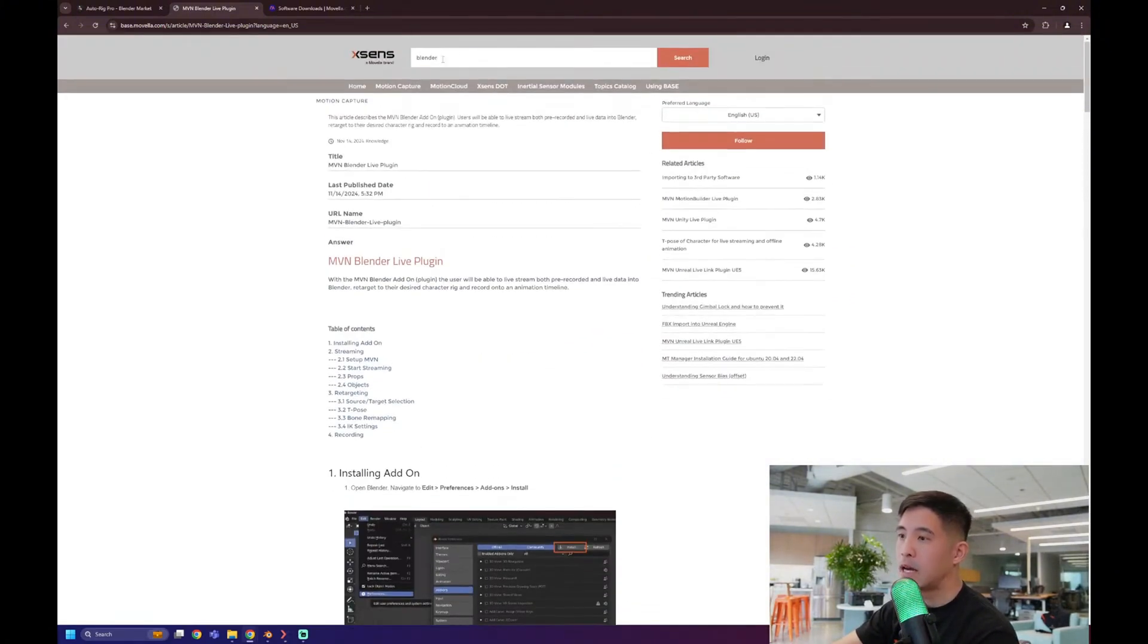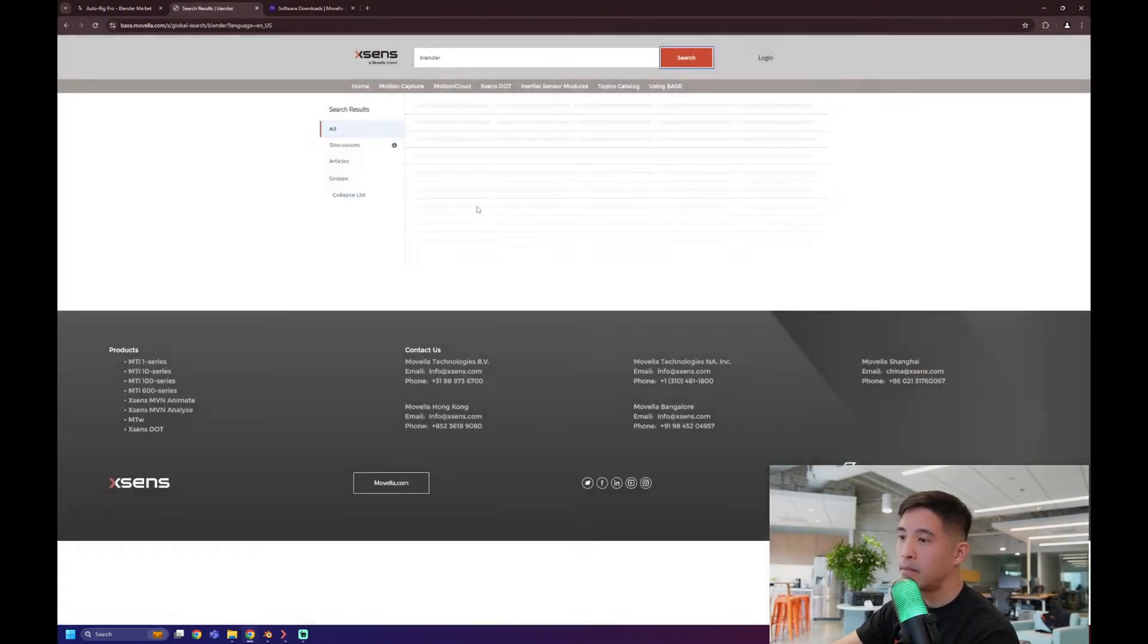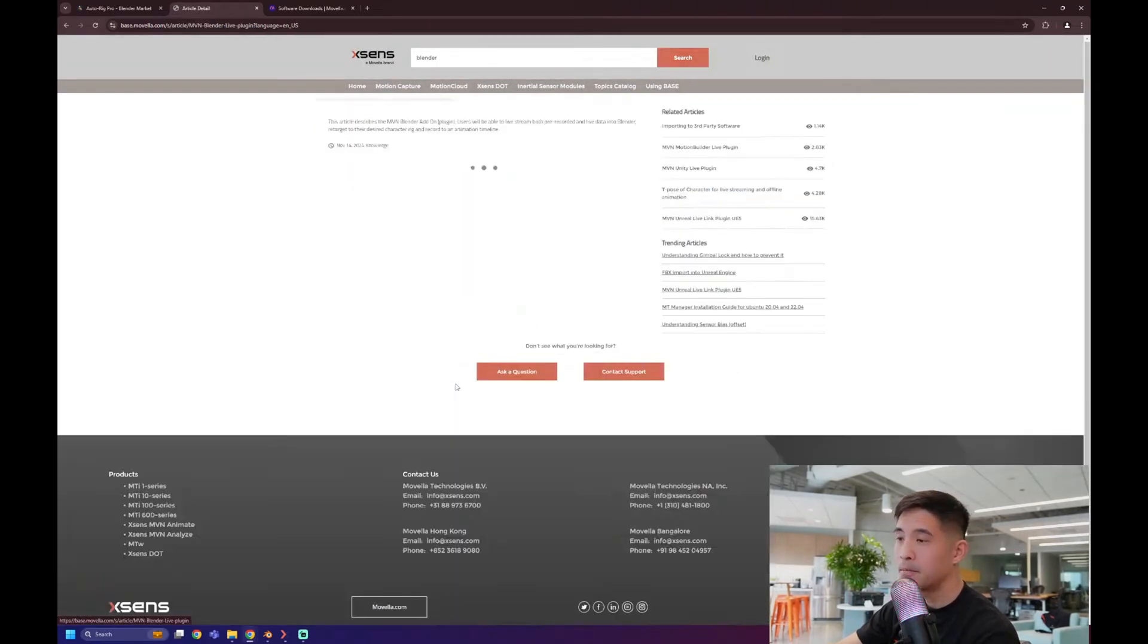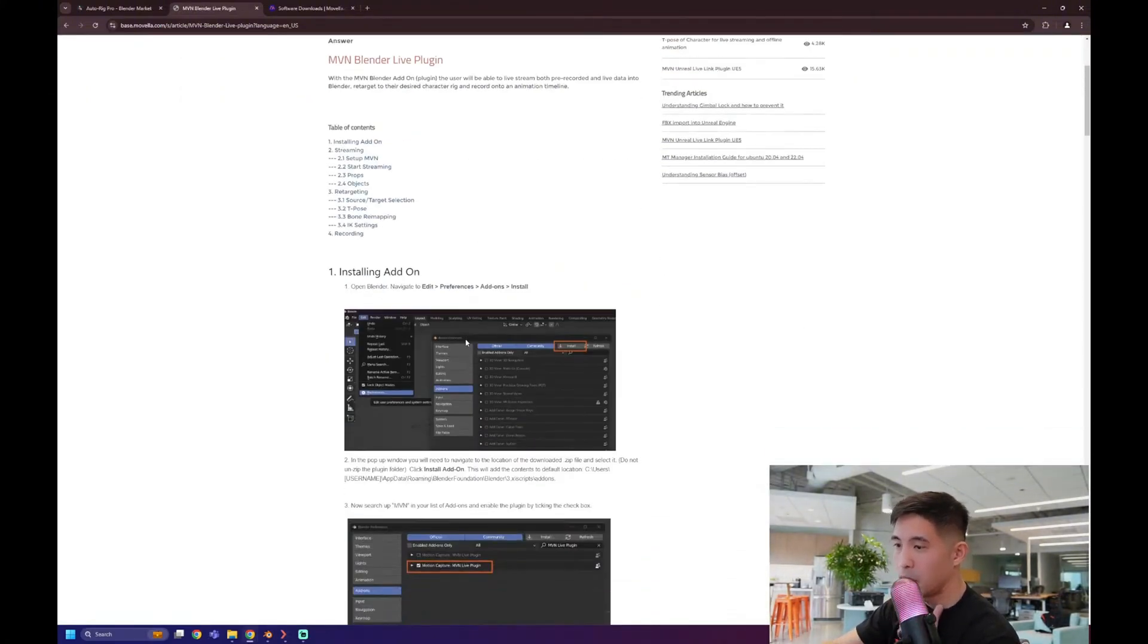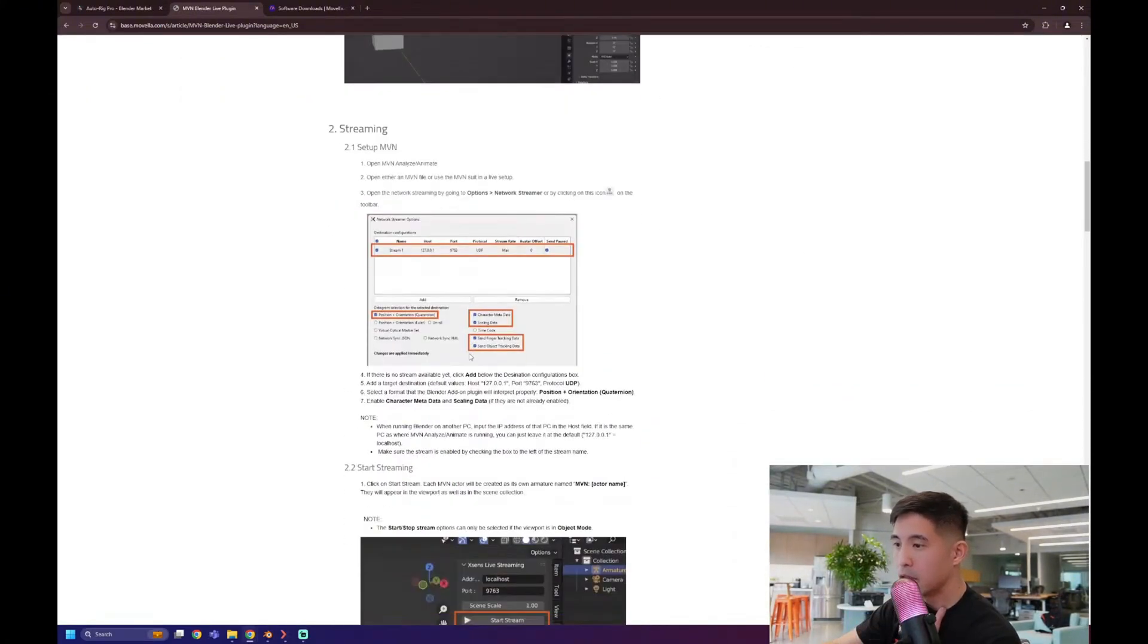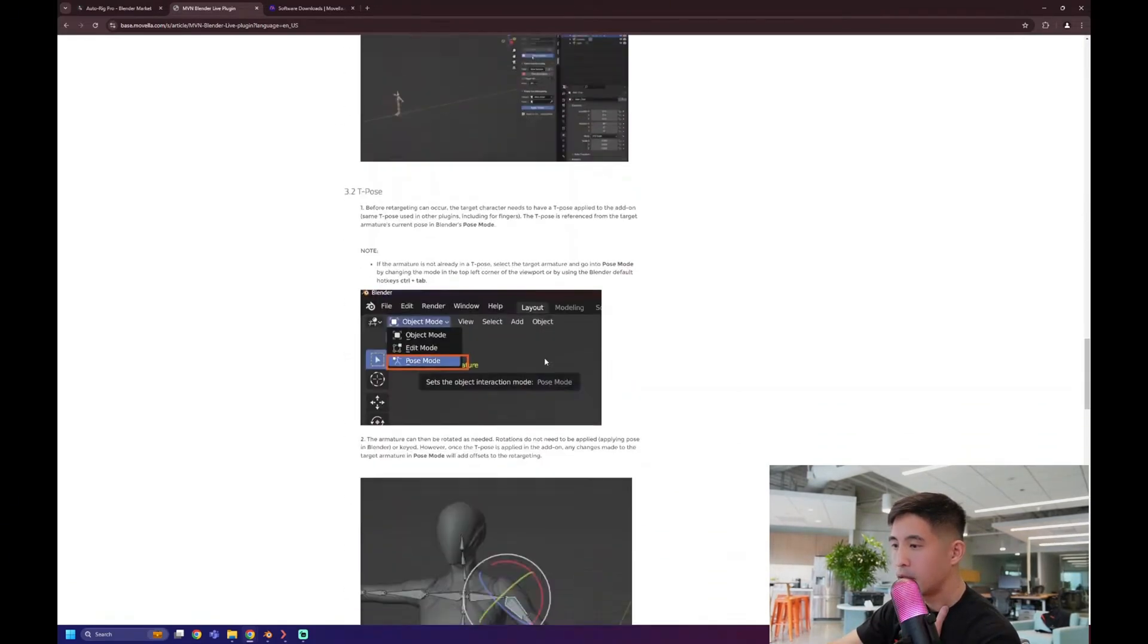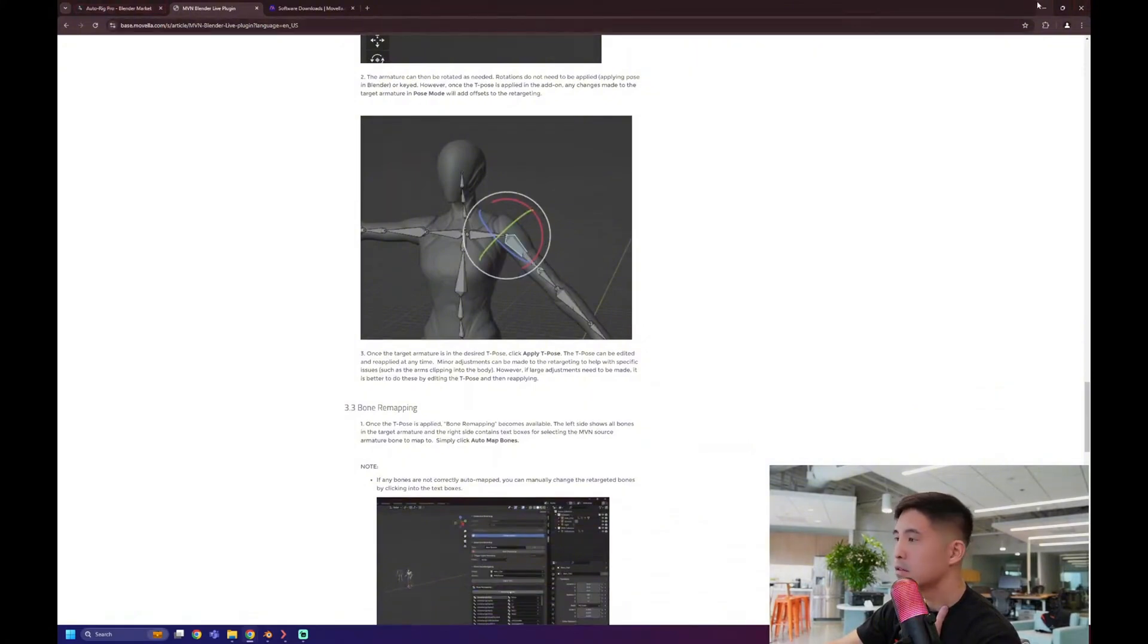So if you just type in Blender in the search bar here, that should take you to the results, and you'll be able to click on MVN Blender live plugin. And this is a documentation page that will run you through the steps that I will show you in more detail today.